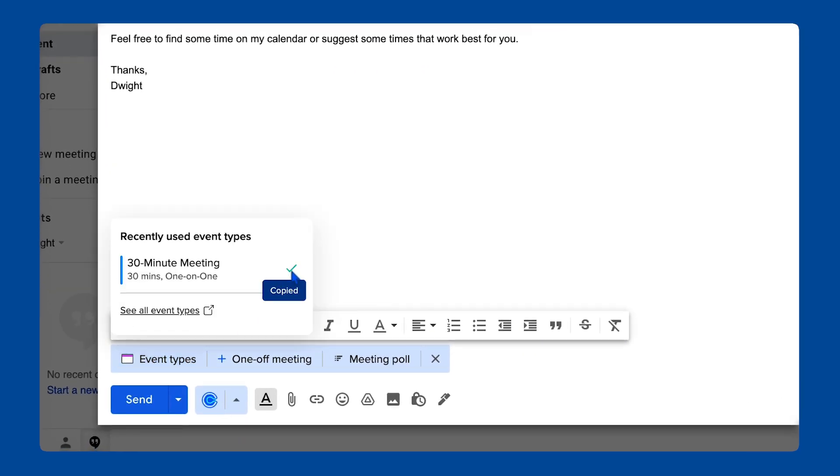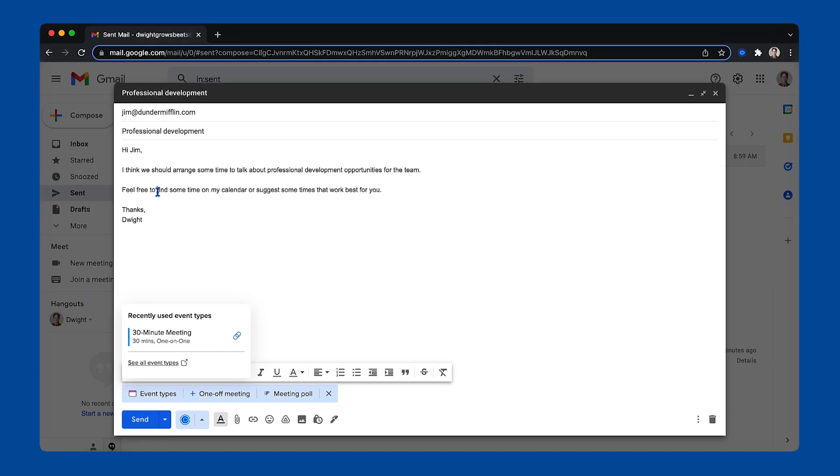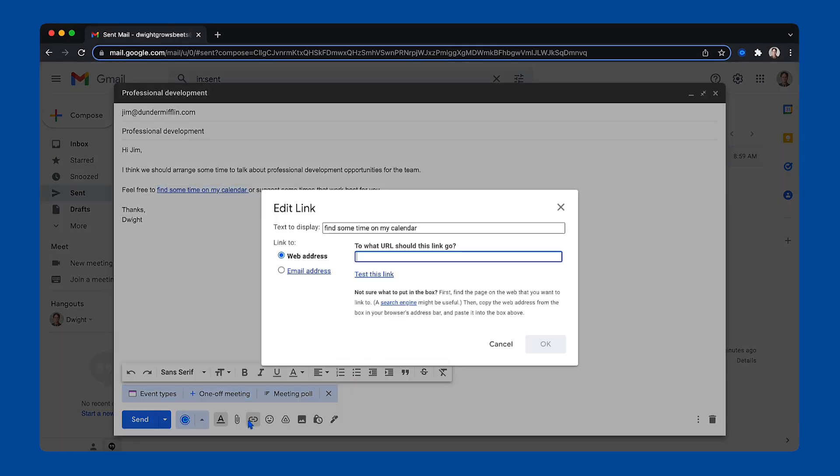Once you've installed Calendly for Chrome, you can also enjoy Calendly within Gmail. While writing an email, you can easily access your event types and share a scheduling link or some clickable times when you're available.